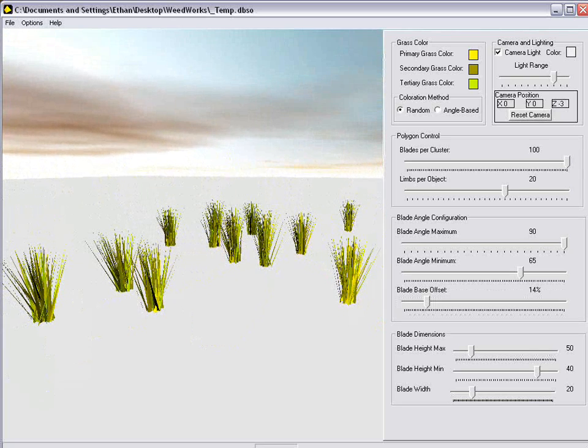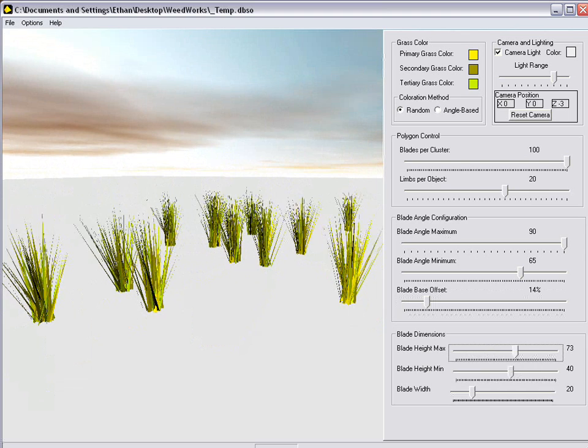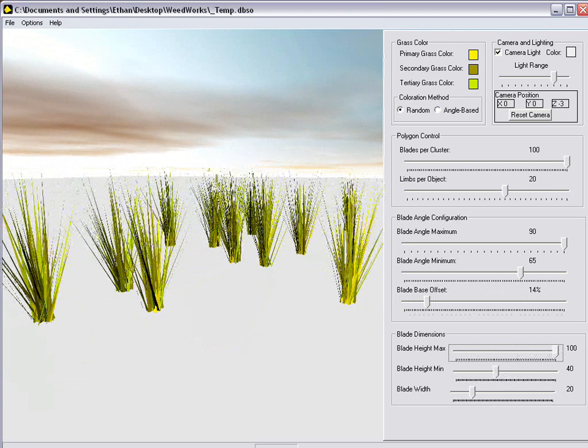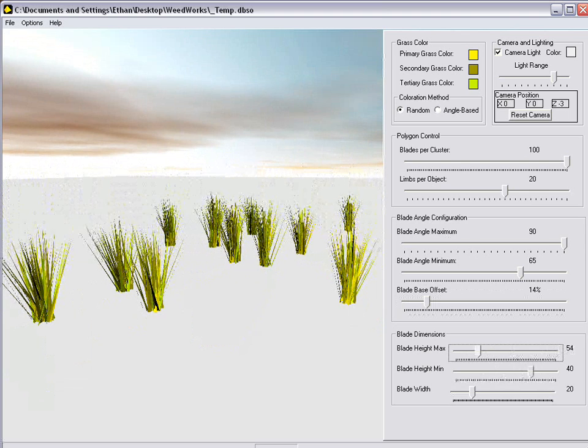Now I'm going to go ahead and play with the height ratios for the maximum minimum height. Now you'll actually see the blades of grass grow. Now that's the maximum. You can turn the maximum way down.